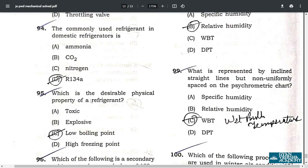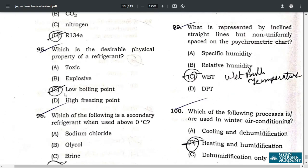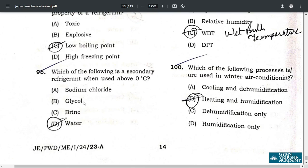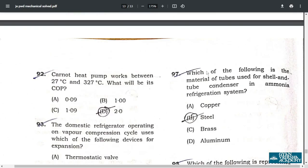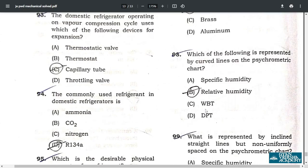Question 95: a desirable physical property of a refrigerant is a low boiling point. Question 96: when used above zero degrees Celsius, the secondary refrigerant is water — option D. Question 97: the material of tubes used for shell and tube condensers in an ammonia refrigeration system is steel — option B.